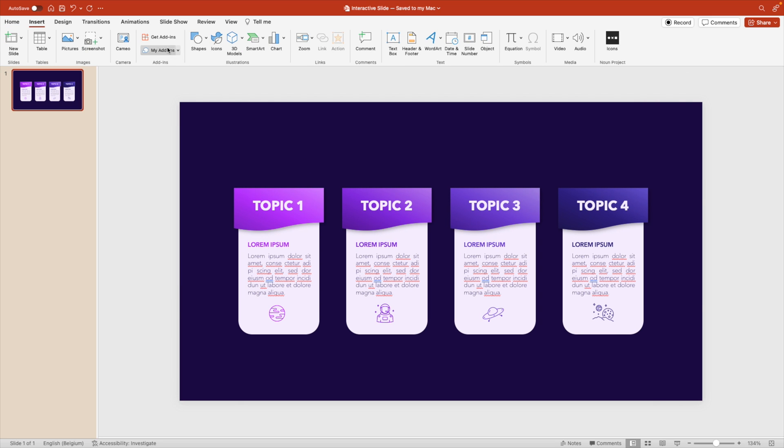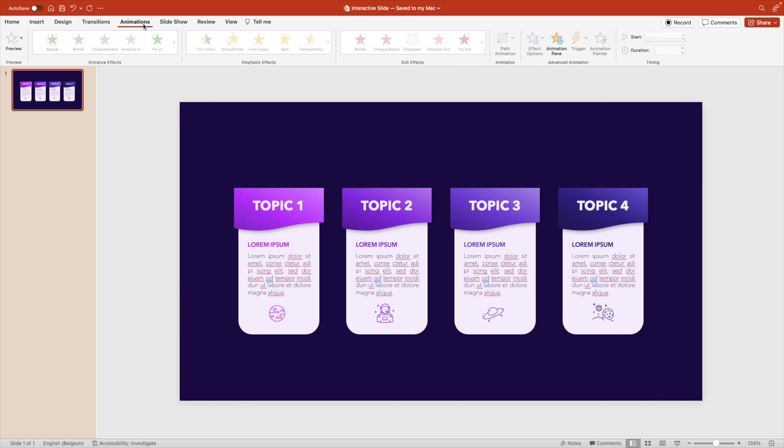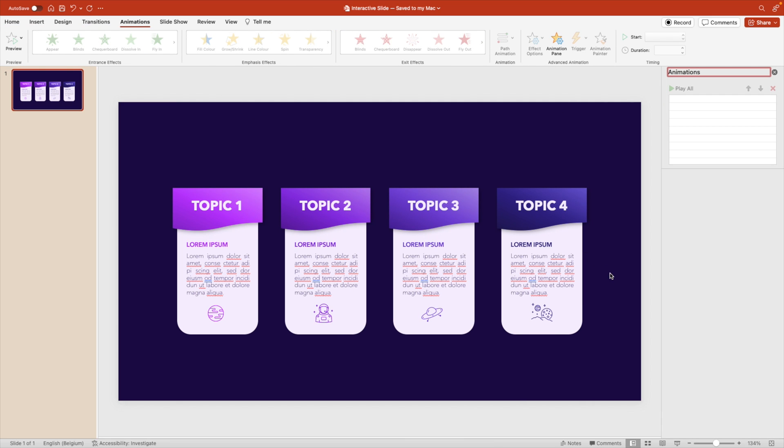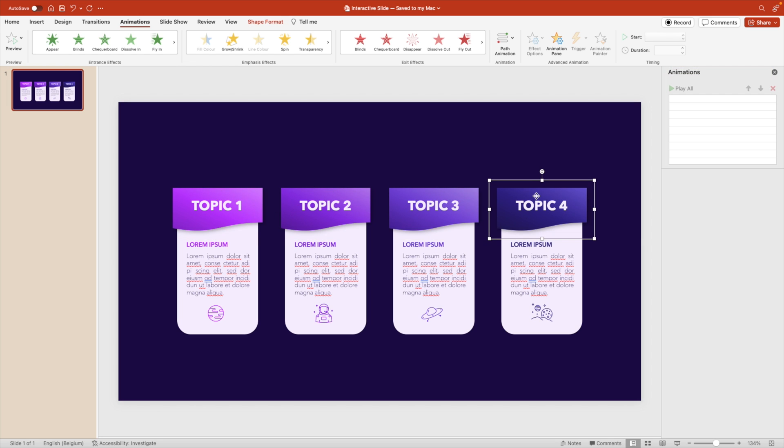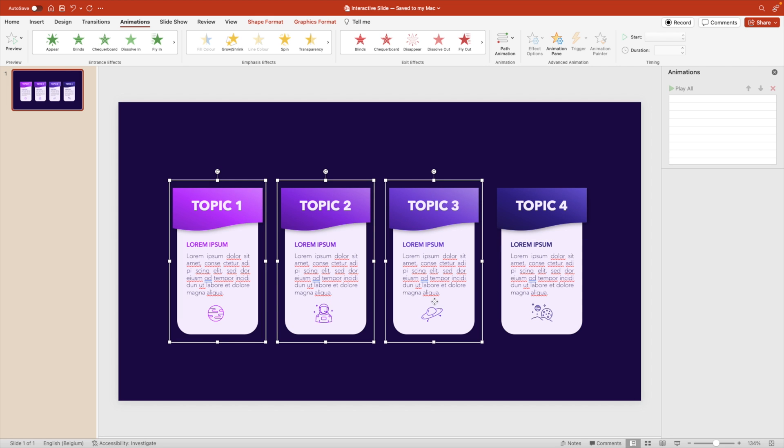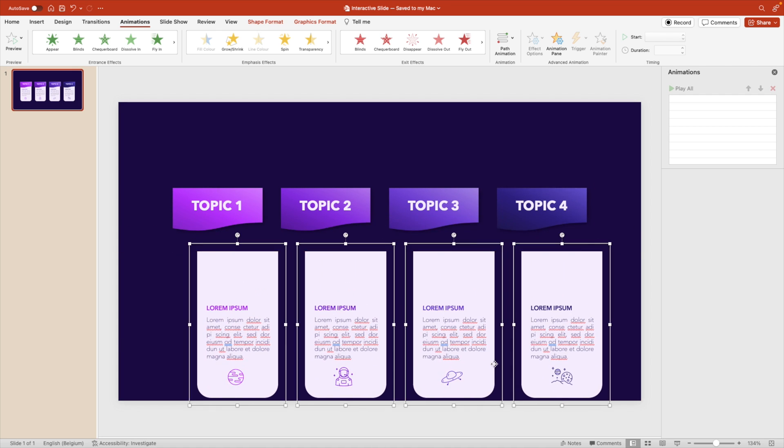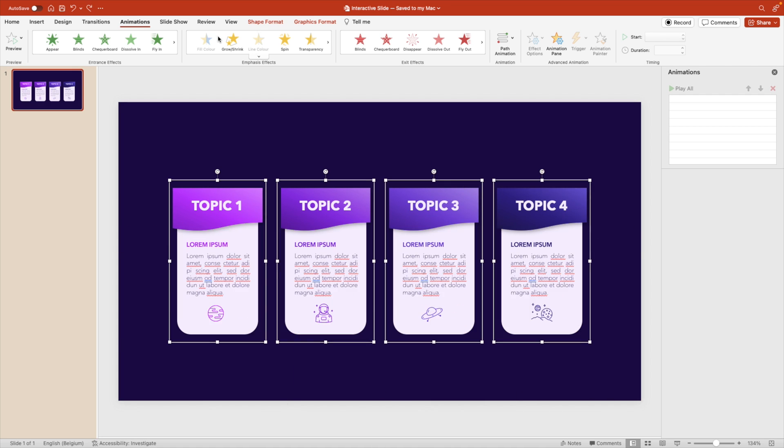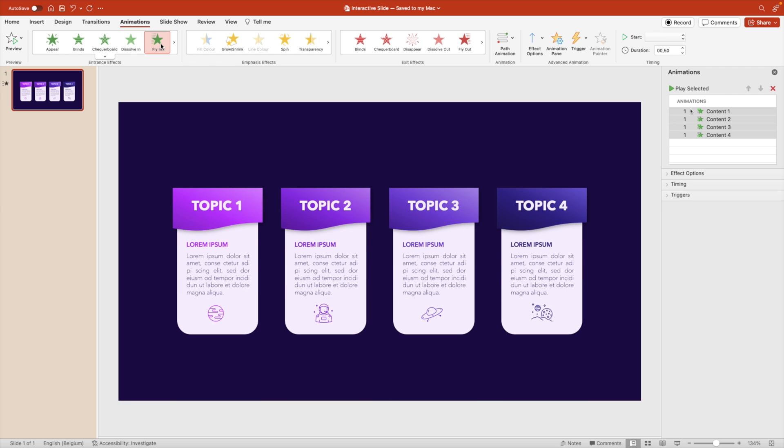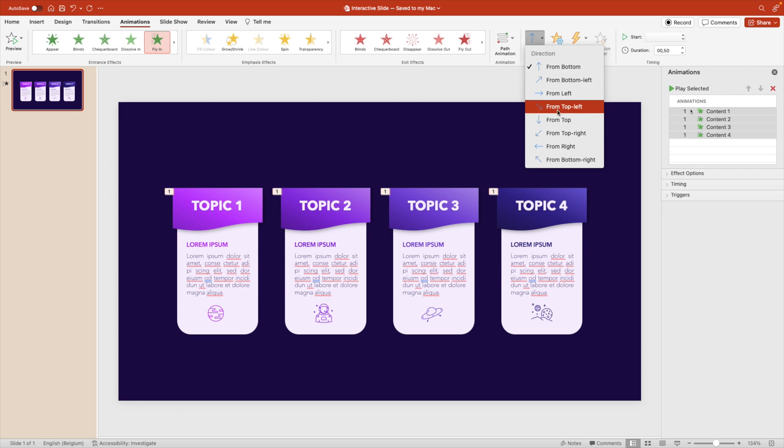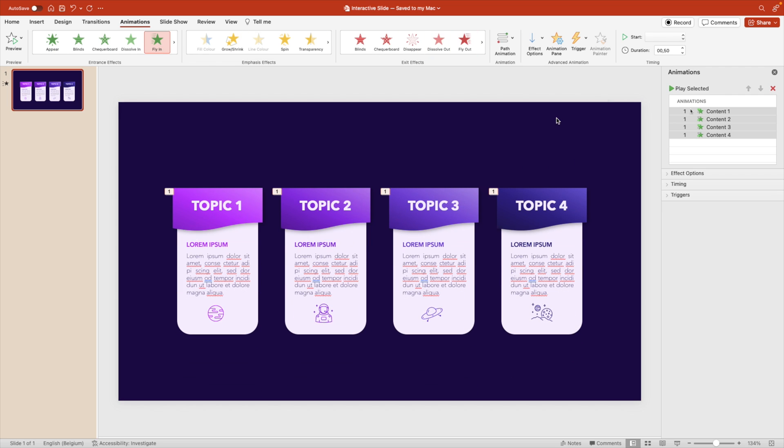Now let's go to the animations tab and open the animation pane. What we want is we want the top boxes to stay on the screen. So we don't have to animate those. We just want to animate the tabs. So I'm going to click hold shift to select them all four, and I'm selecting only the tabs. So not the top boxes. We want to give this a fly in transition and from the top. So flying from the top.